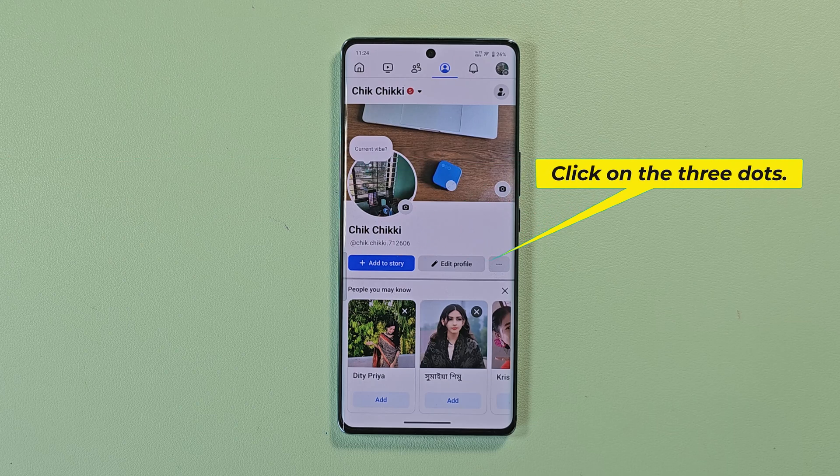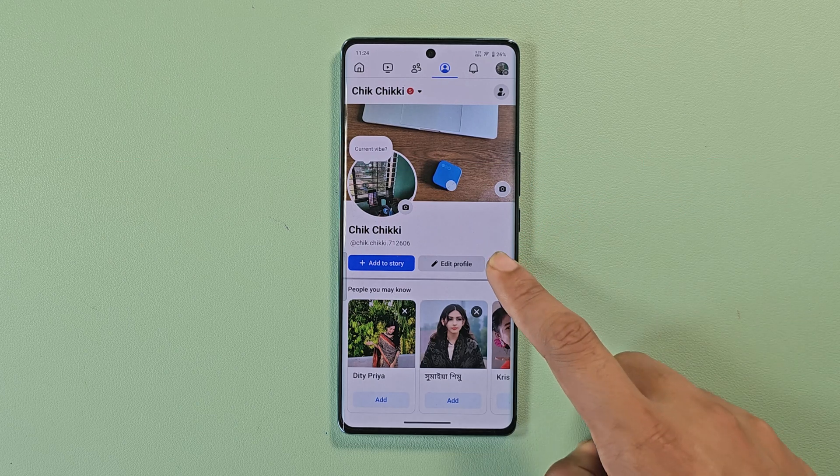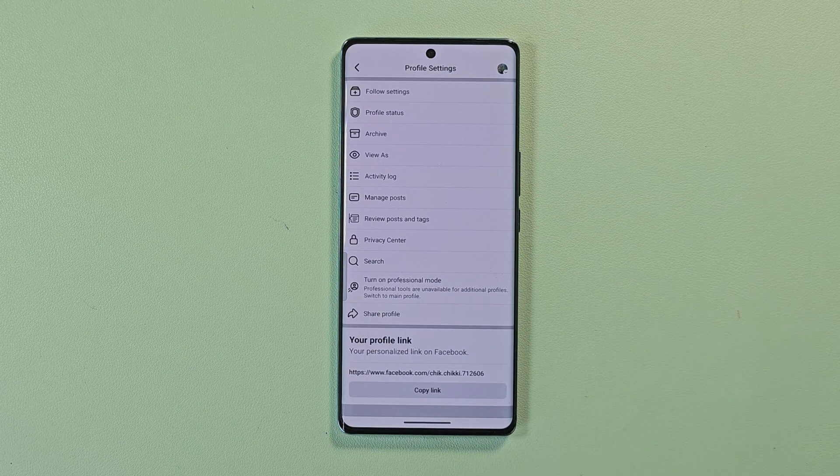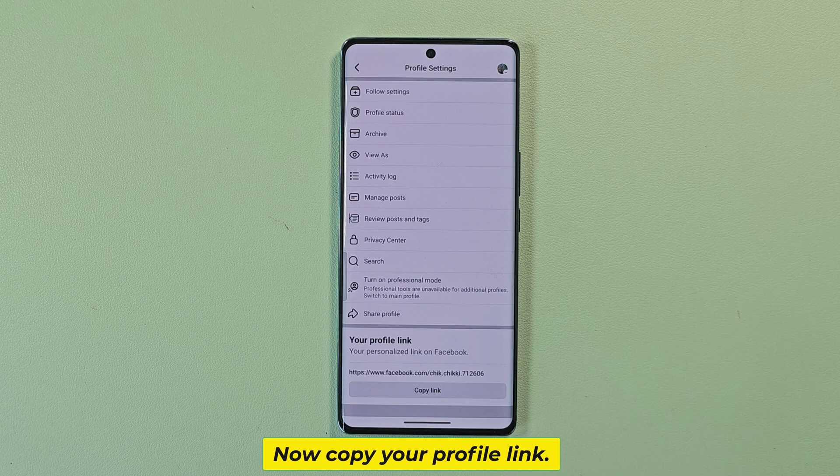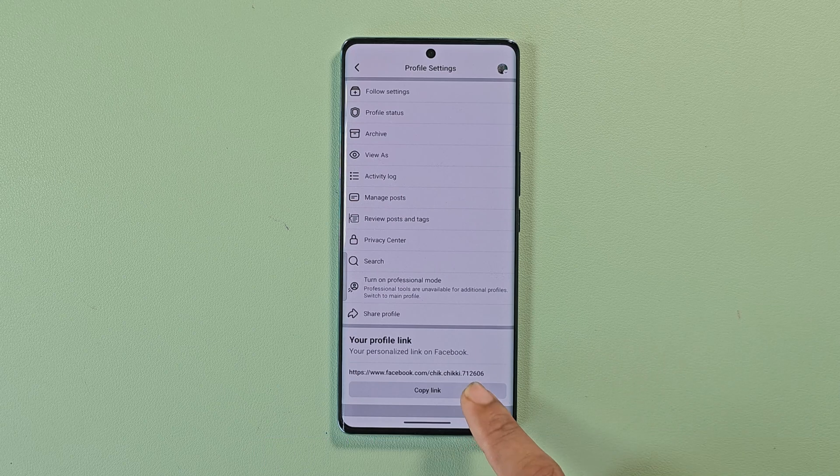Click on the three dots. Now copy your profile link.